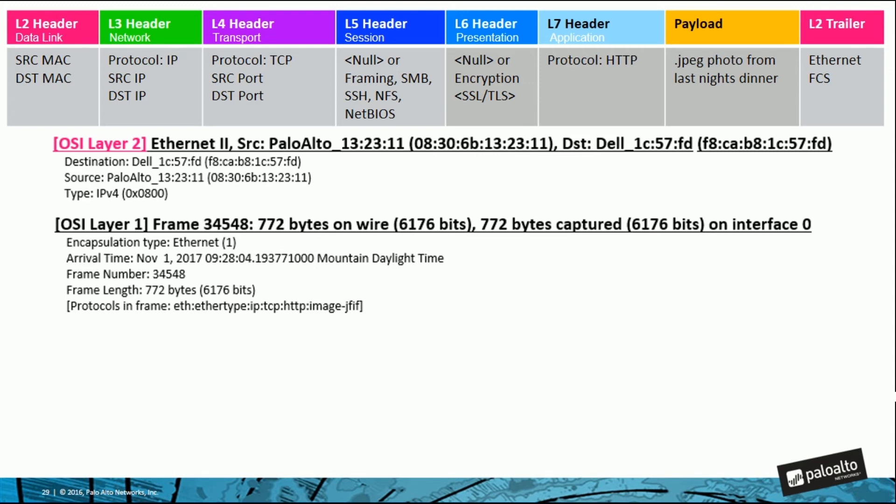At layer two, an FCS or frame check sequence trailer is also added to check for errors or corruption of the information. This data is forwarded as a frame. Then at the physical layer, the data is forwarded as bits. At the other end, when the data is received, it is de-encapsulated in reverse order.